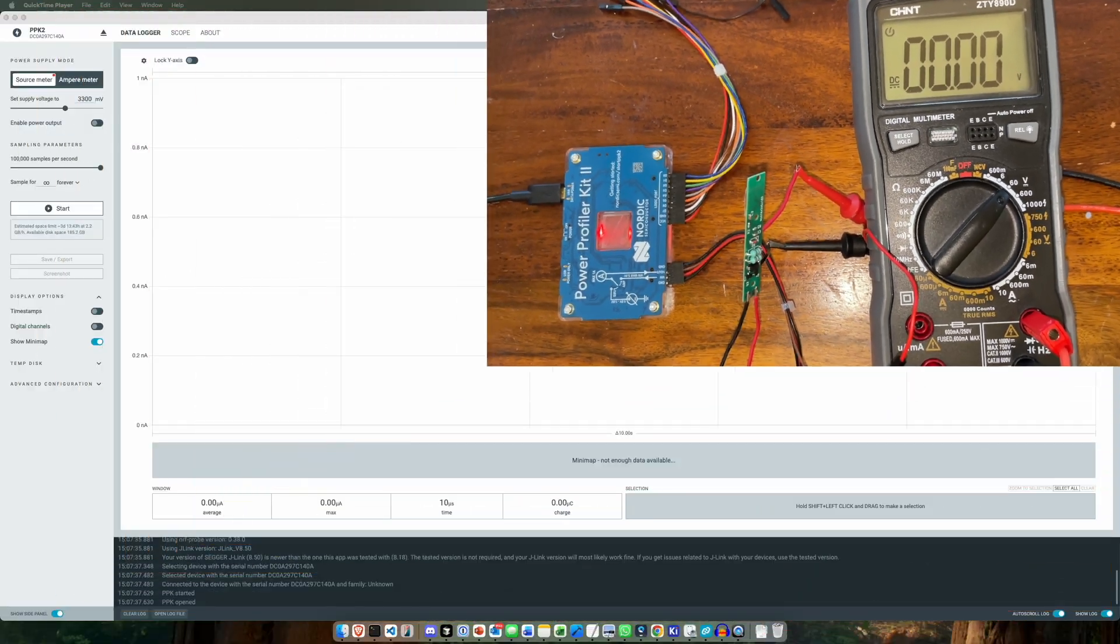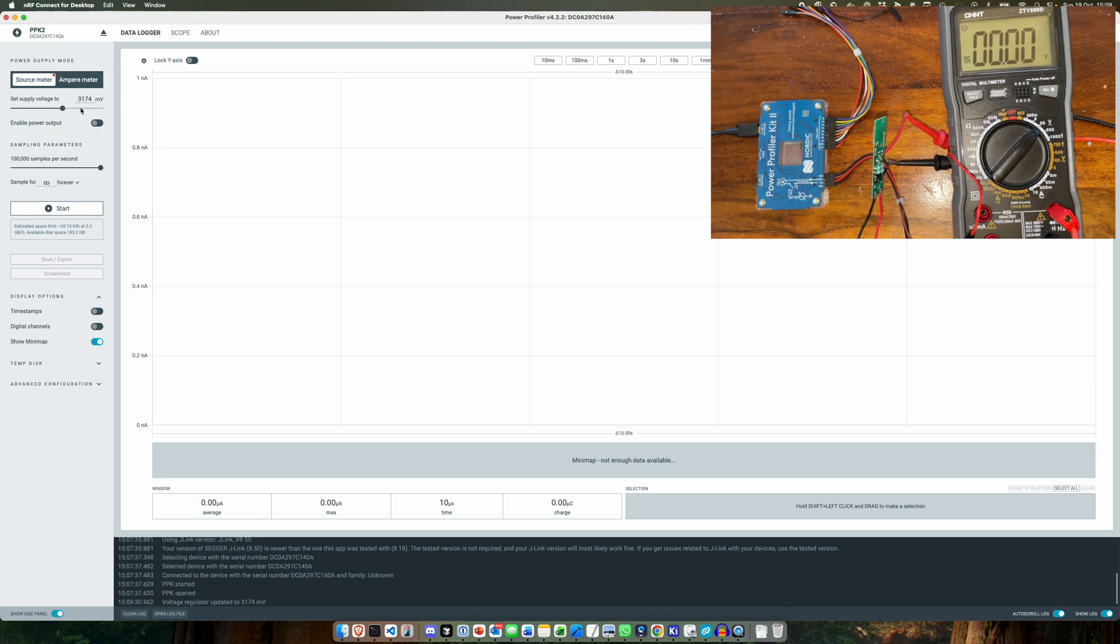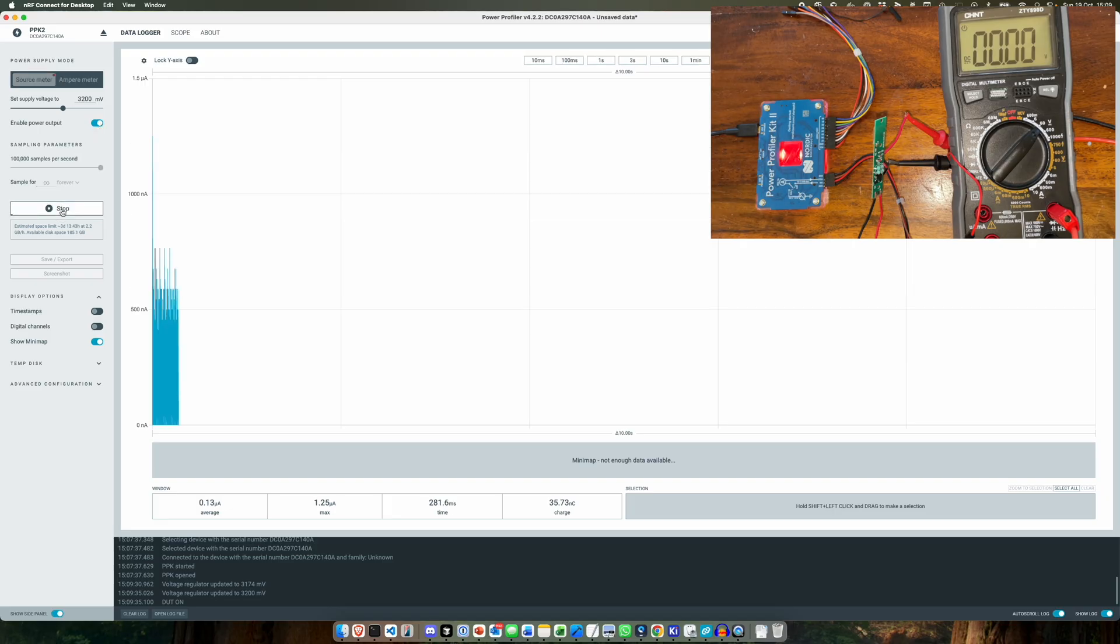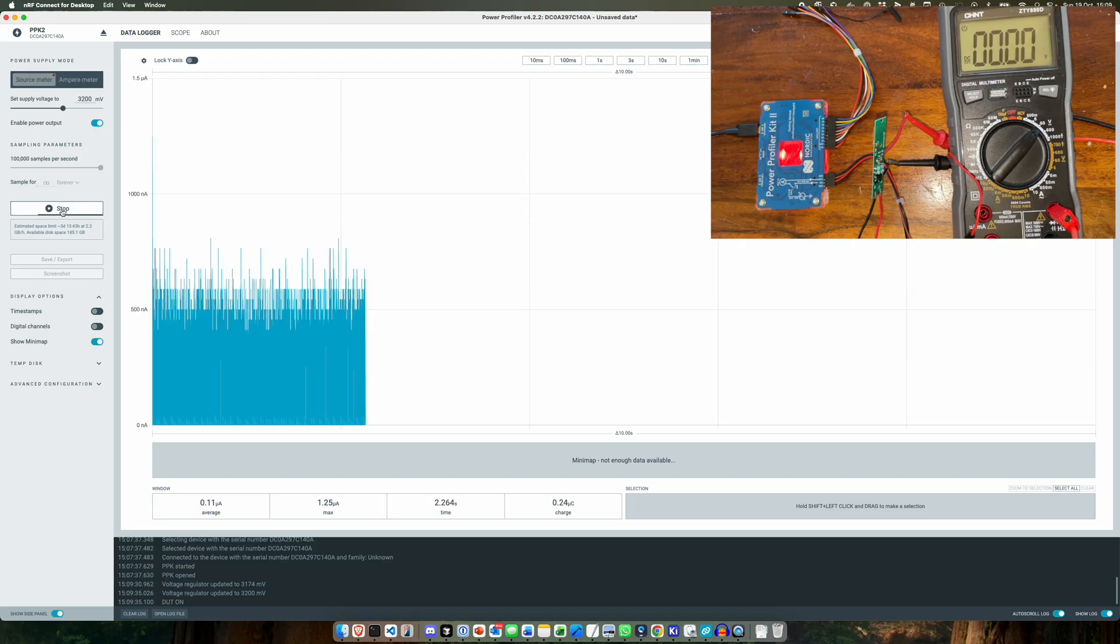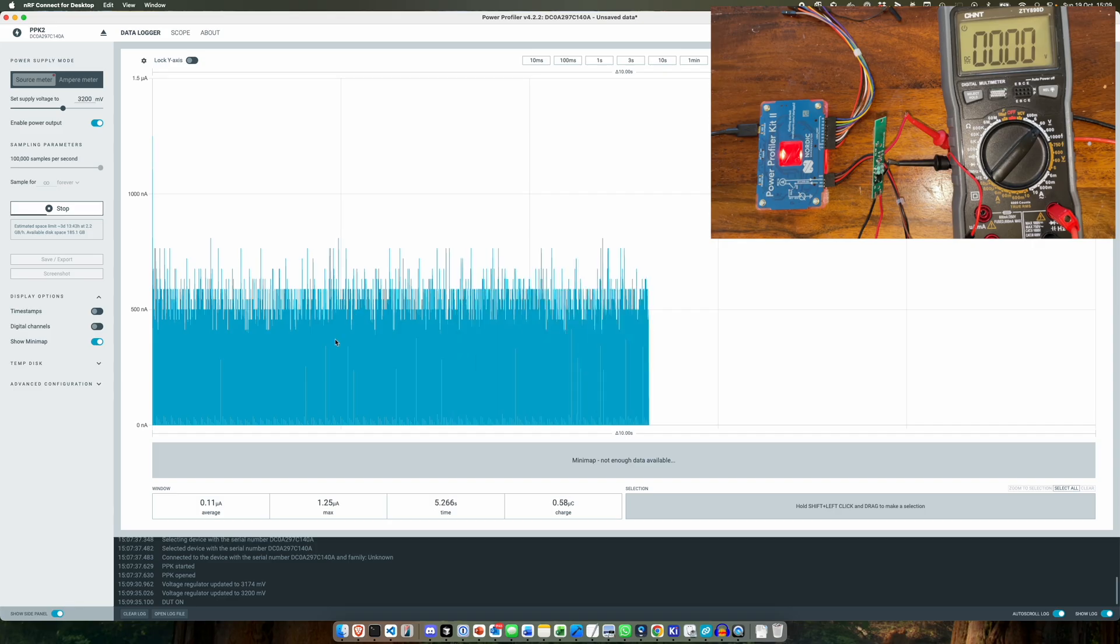So what I'll do in the actual app, I've got the supply voltage set to 3.3 volts, let's change that to 3.2 volts. And then we turn on the output and then we can start monitoring.